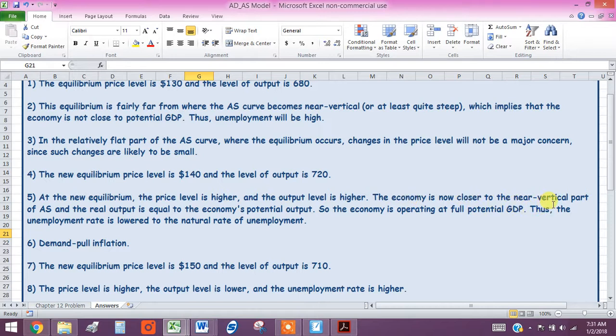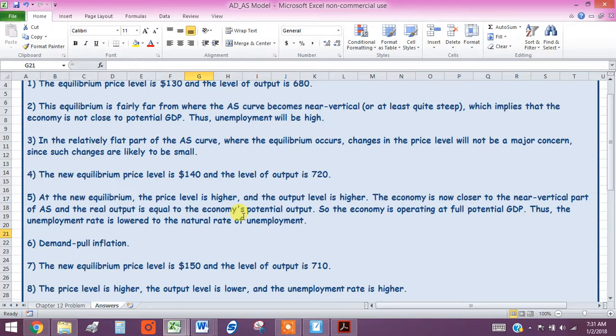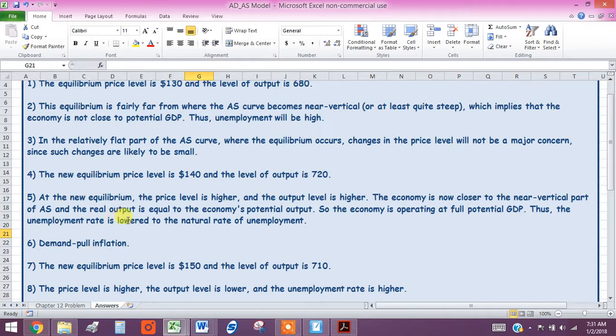you know that the real output is closer to, or in this case, equal to the economy's potential output, which means that they're operating at full potential GDP, which also means that the unemployment rate is lowered to what we're calling the natural rate of unemployment.